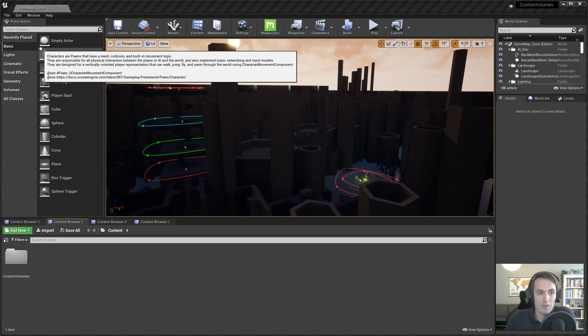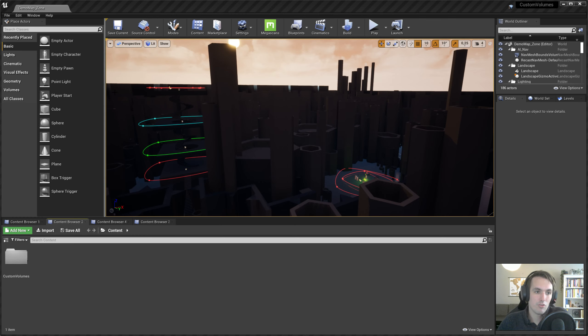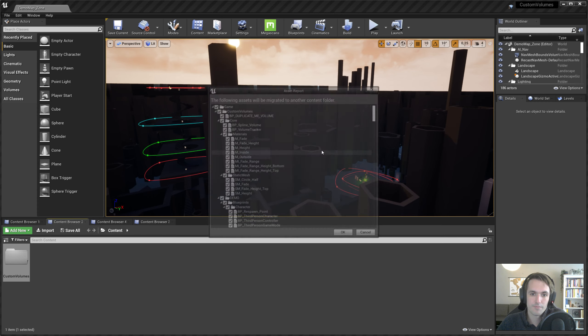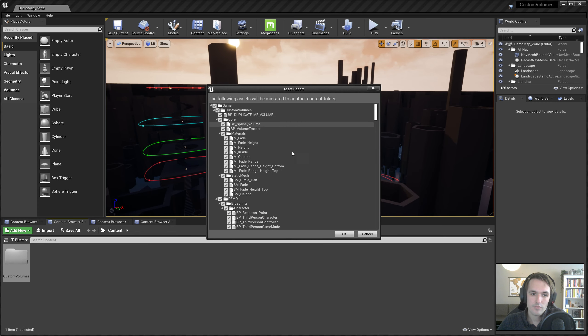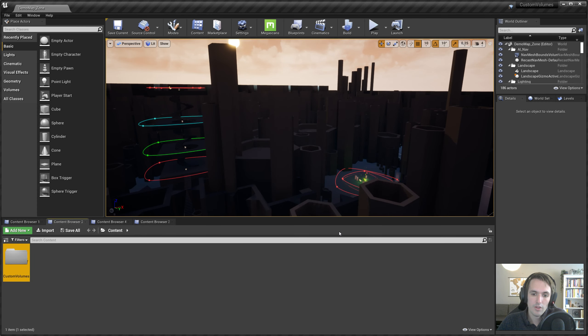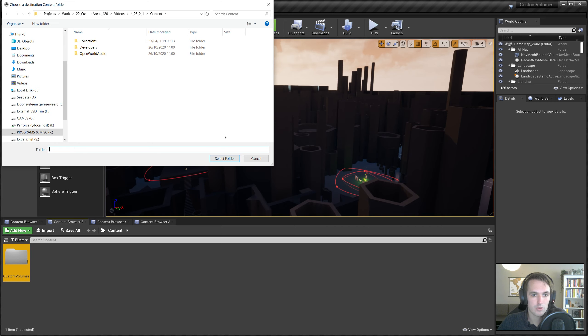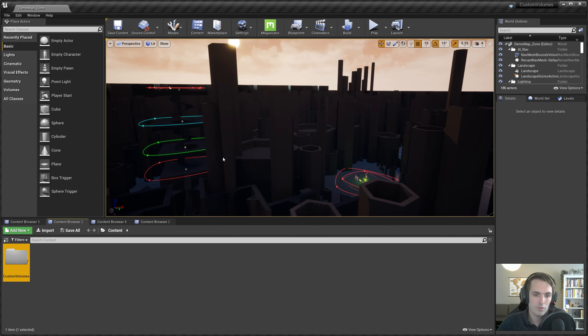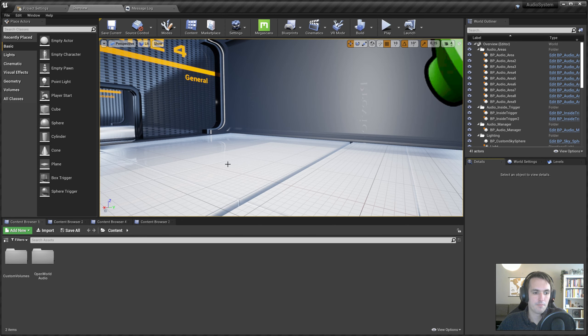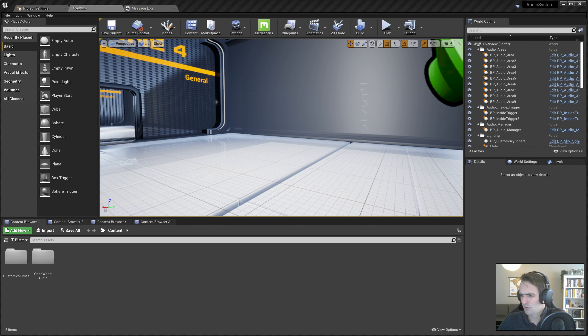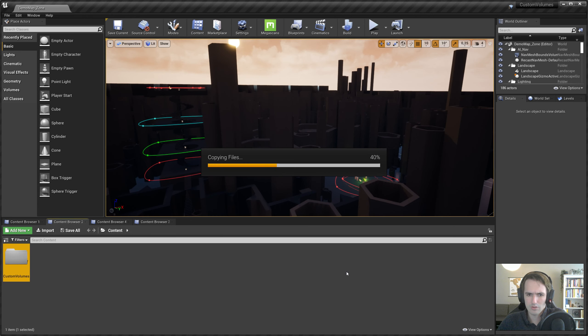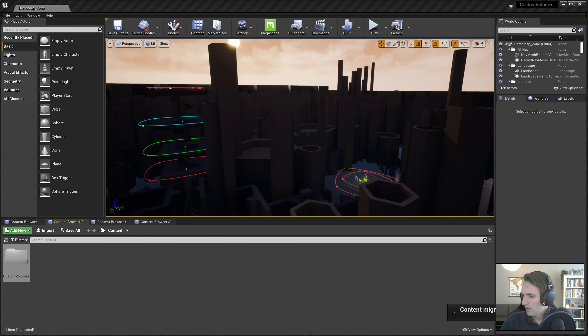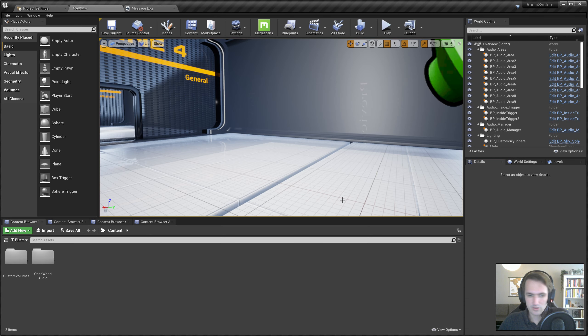So I have a 4.25 version of the Custom Shaped Volumes and we're going to migrate that over to the OpenWorld Audio. I already have everything set up. This is my OpenWorld Audio system. Go to the Content folder, select folder, it starts copying. Let us open it up. It's still going, a little bit slow. But it's done now.